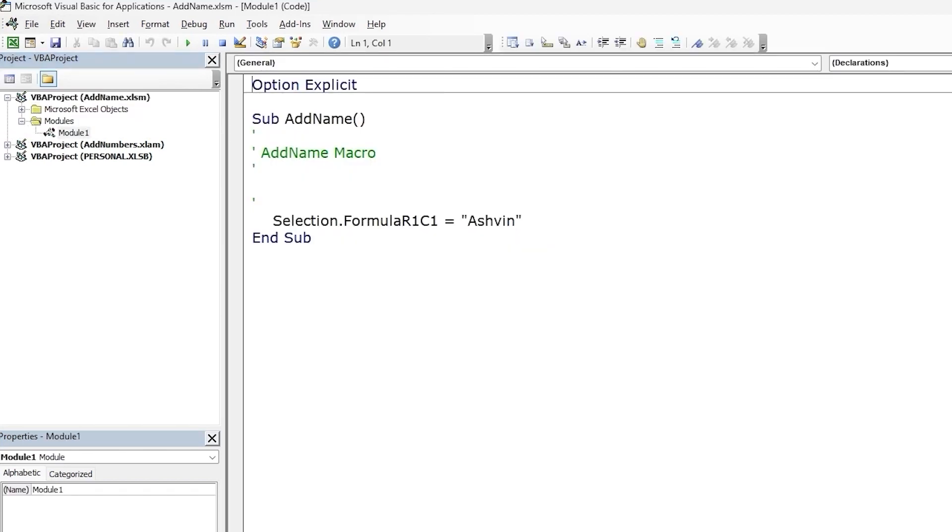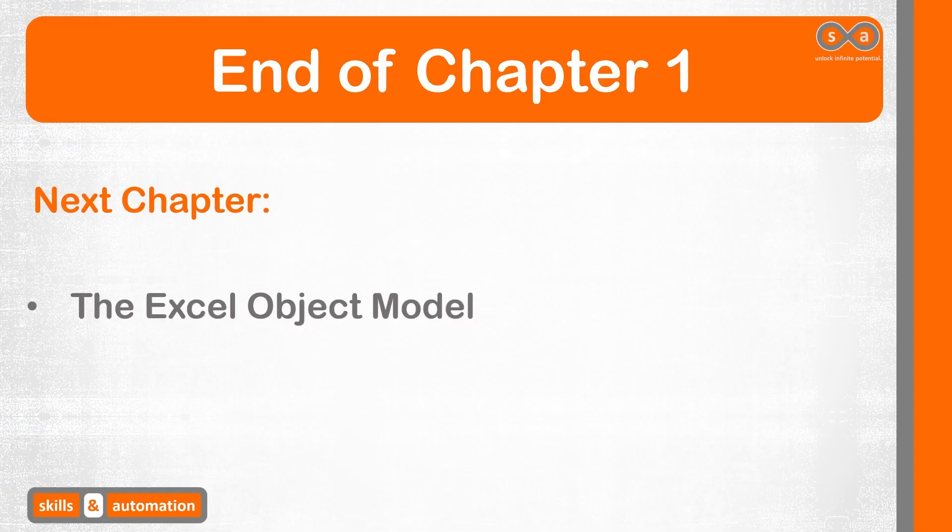One big caveat here. It is possible to crack these passwords. The code for doing so is readily available online. Hence, locking projects shouldn't be treated as a security option. Rather, a mere suggestion that the user is not supposed to alter the code.